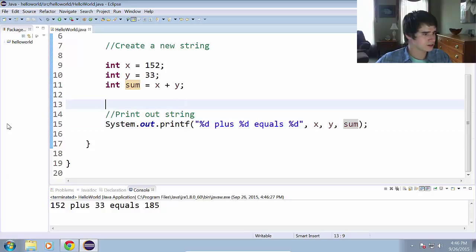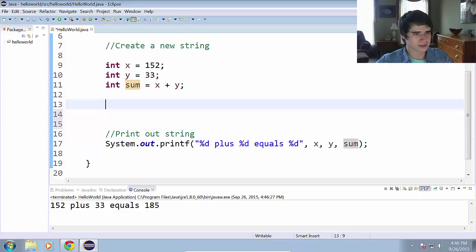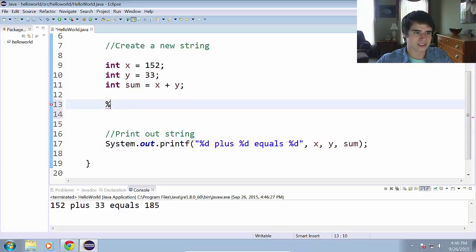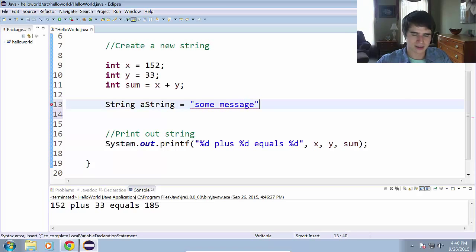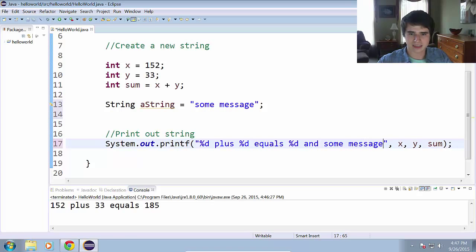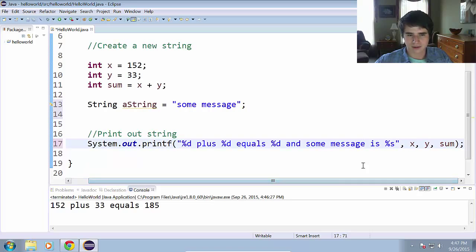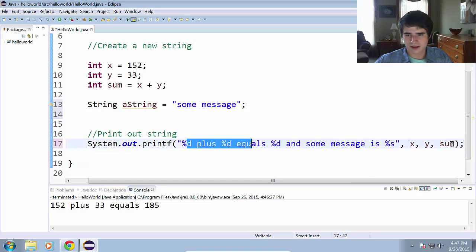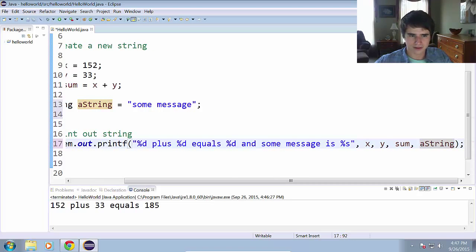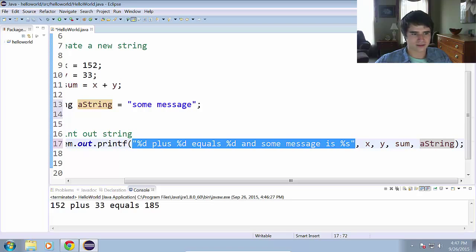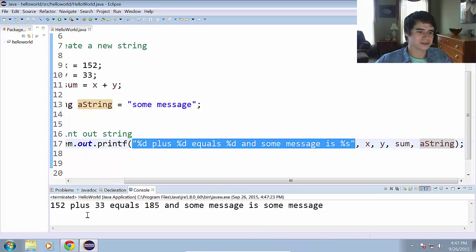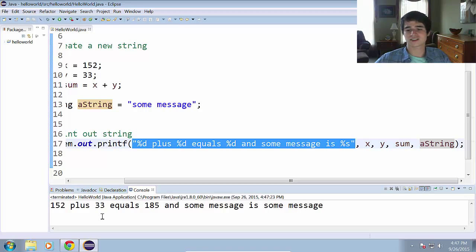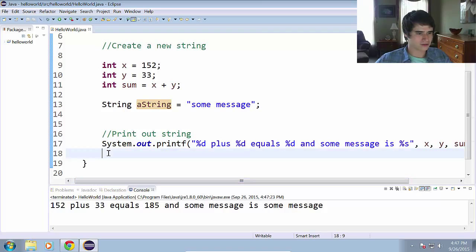The last thing I want to talk about as far as the format specifiers go is the string format specifiers. So we have %d for integer, the other one is %s, and that will give us a string. So string aString equals some message, and some message is %s. So now we'll leave all that there, we will add another comma, and we will do aString there. Instead of using %d, now we're just using %s to print out the string. Run that, 152 plus 33 equals 185, and some message is some message. Works flawlessly.